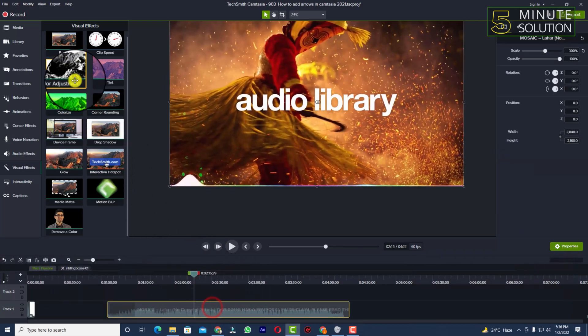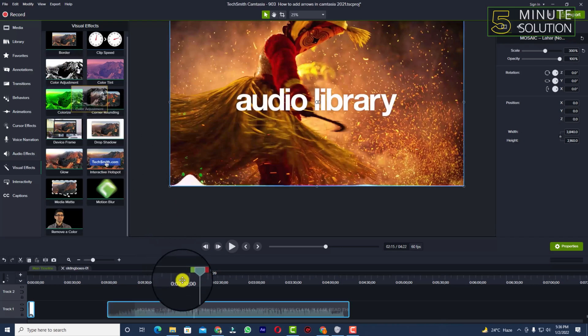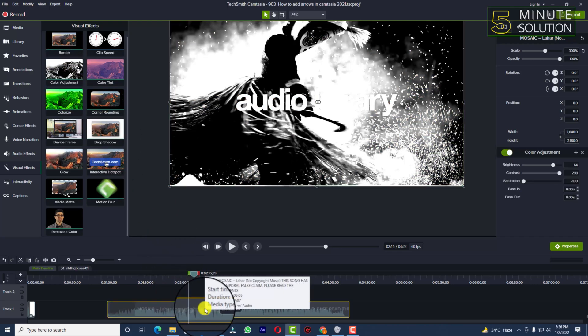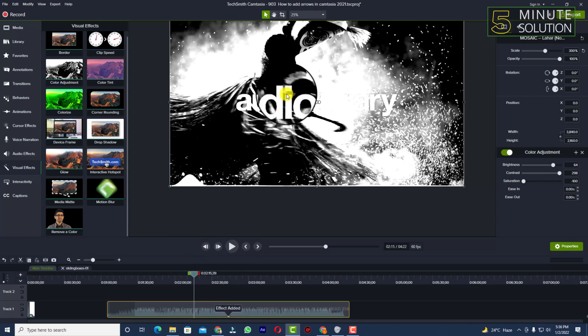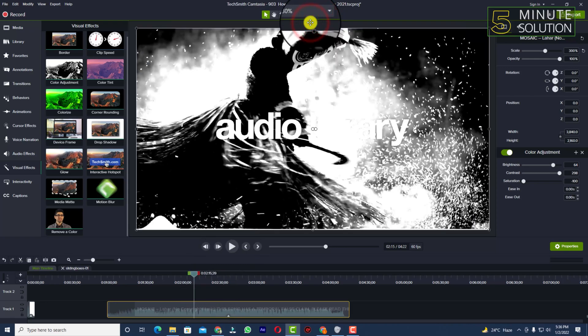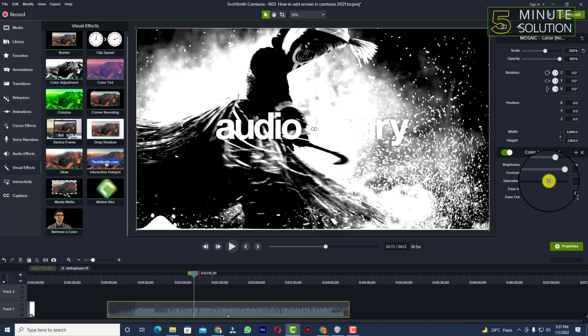Right now if I select the color adjustment and bring it down to the media file, you can see it's completely black and white. So we need to do a little bit of work on the right side of your Camtasia where you can see color adjustment here.